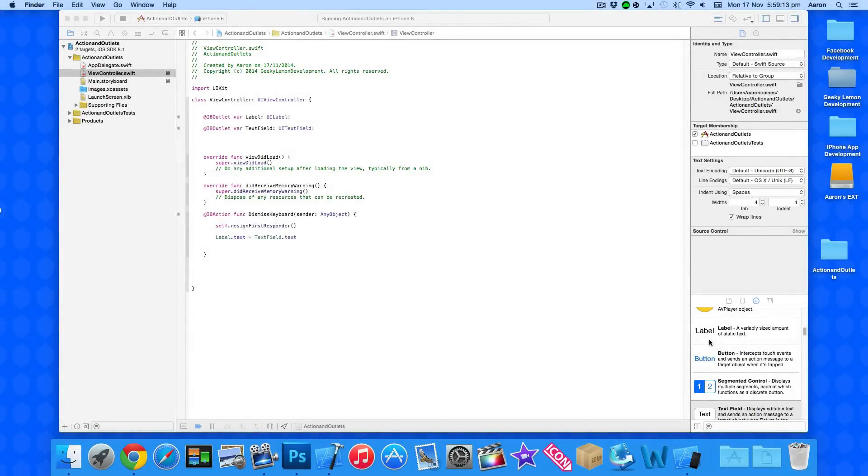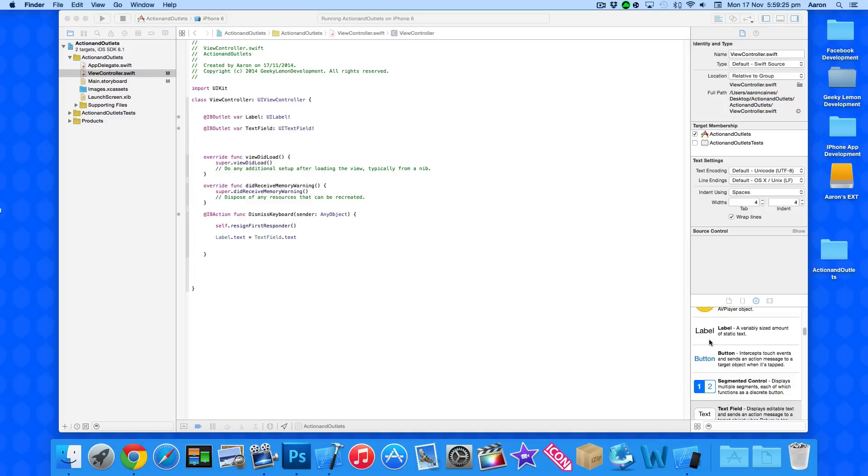Hey guys, this is Aaron from Geeky Lemon Development and welcome to our Xcode tutorials. In this tutorial I'll be showing you how to use if statements within the Swift language.